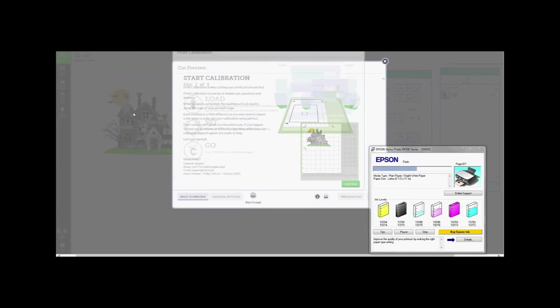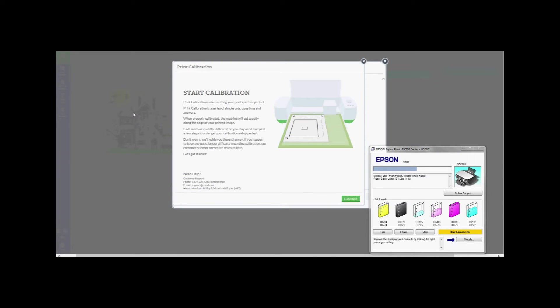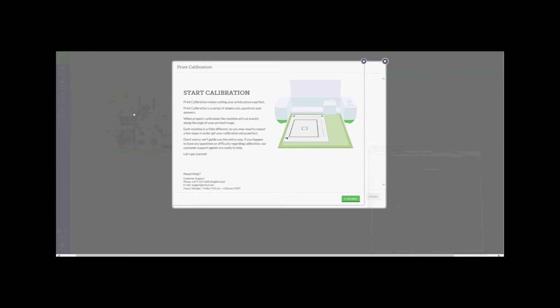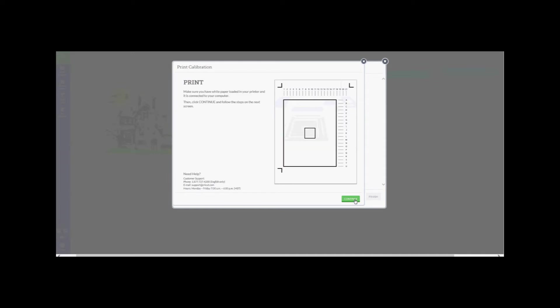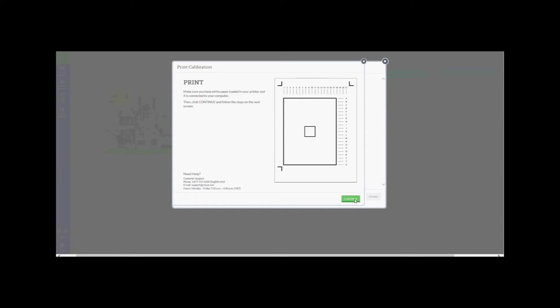Now we are going to begin the Print Calibration. Take your time to read the information on this page before pressing Continue. Making sure you have white paper loaded in your printer and your printer is turned on and connected to your computer, press Continue.